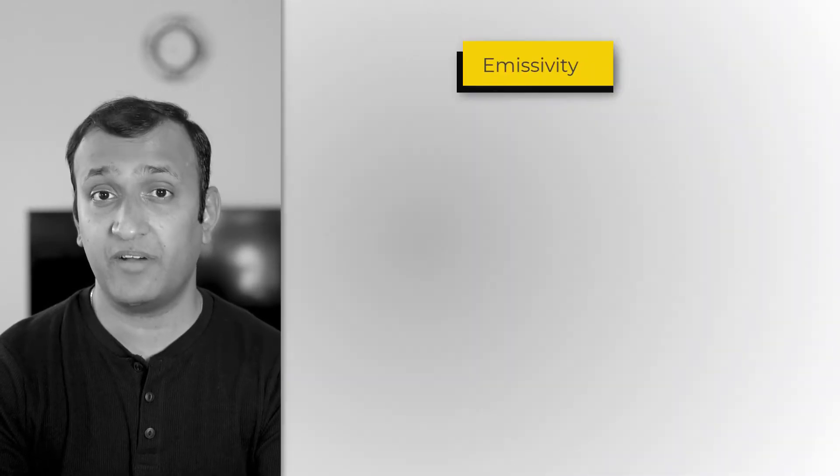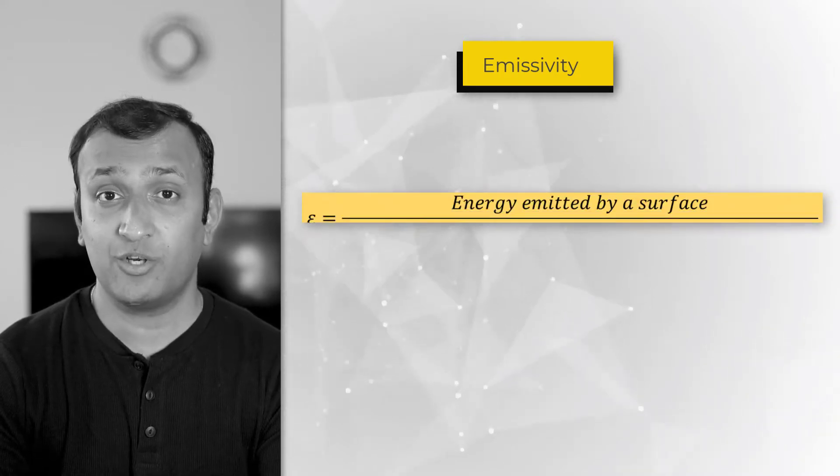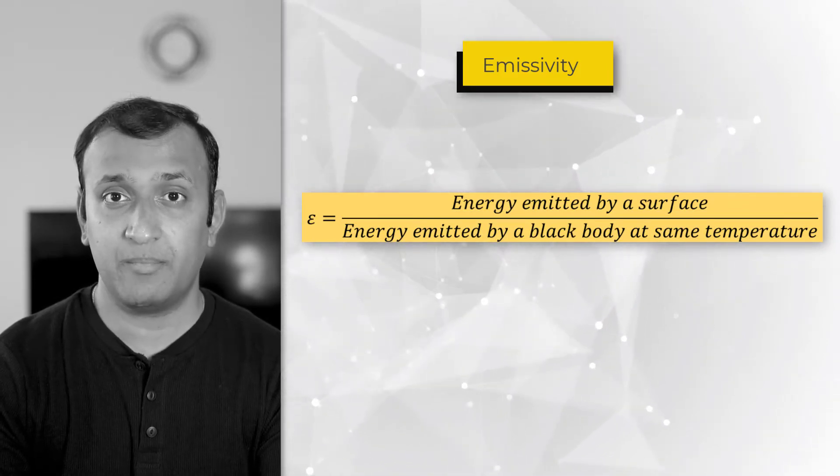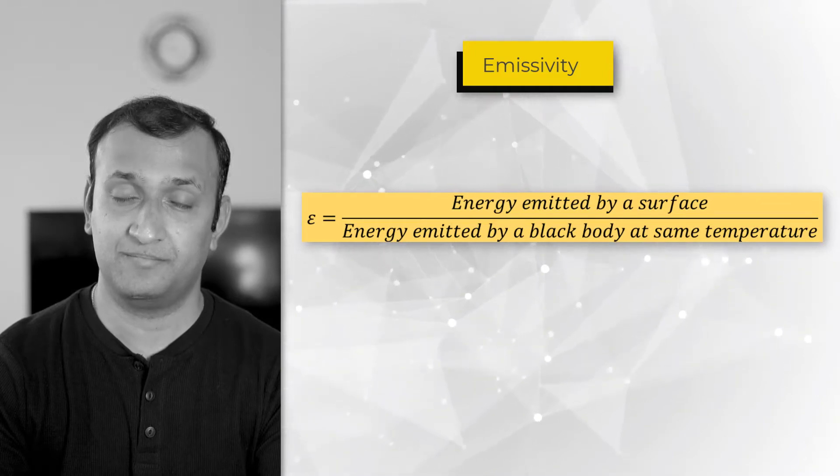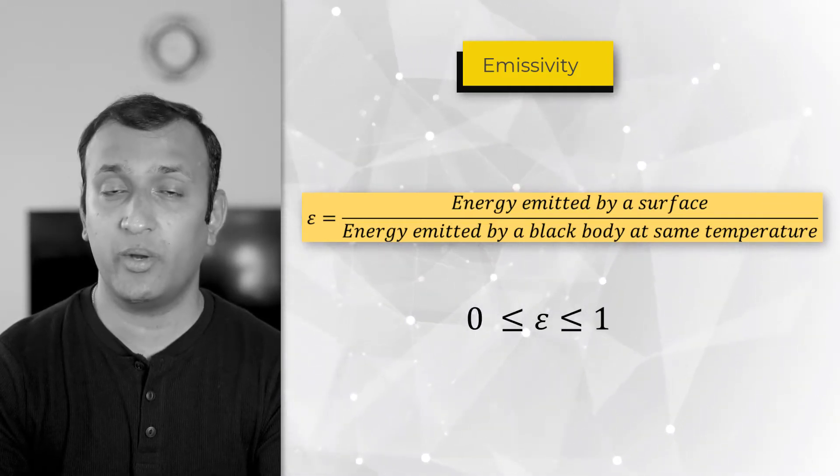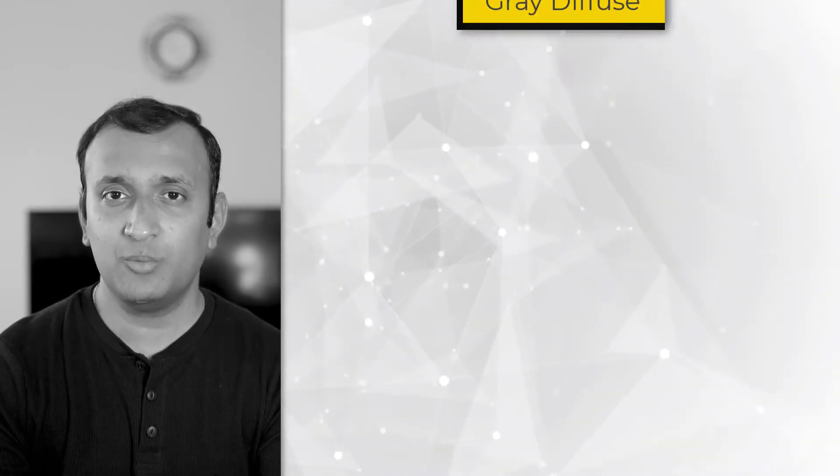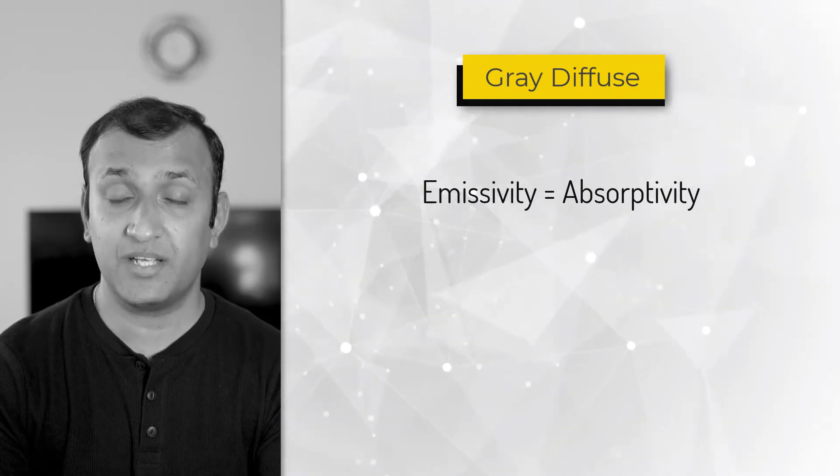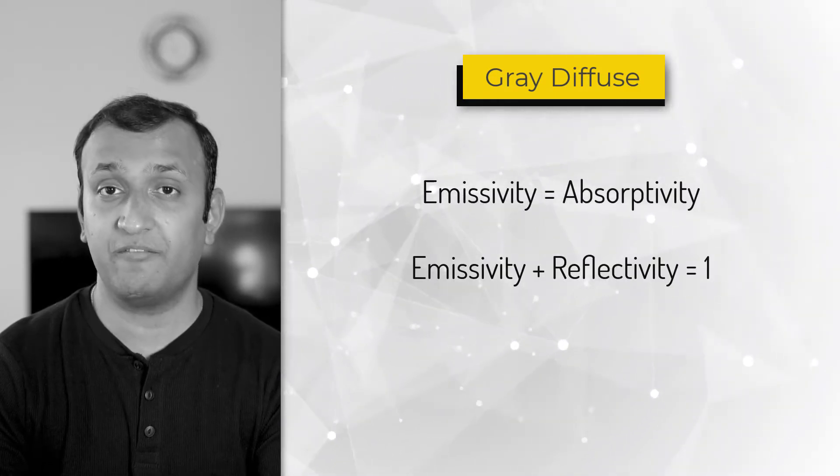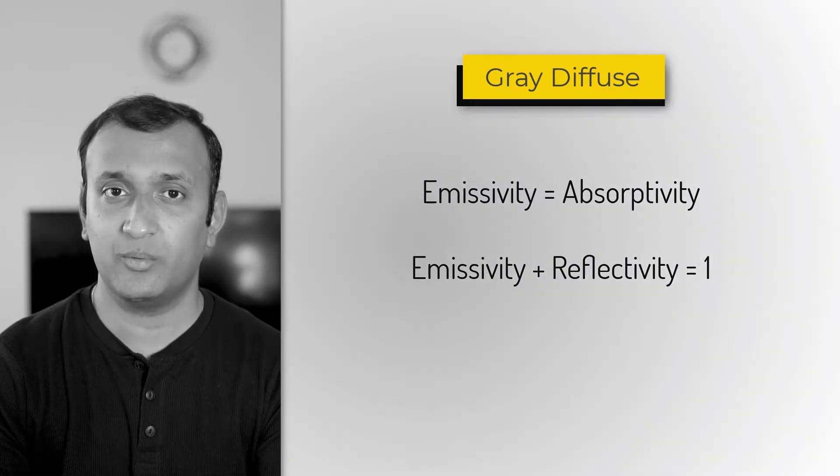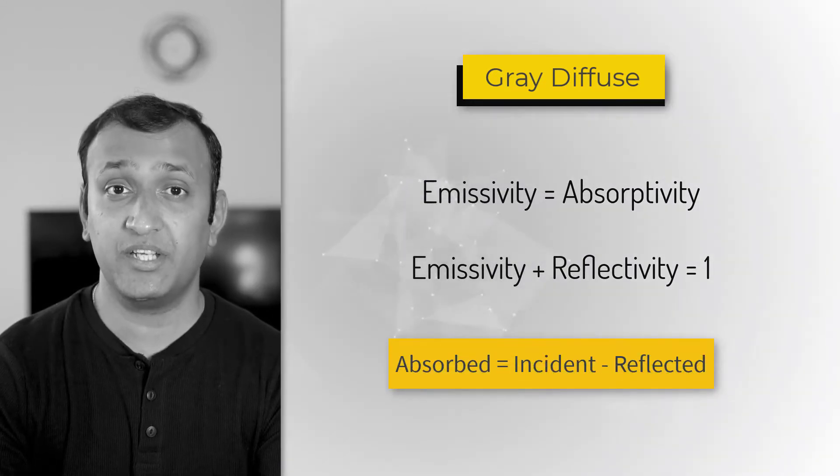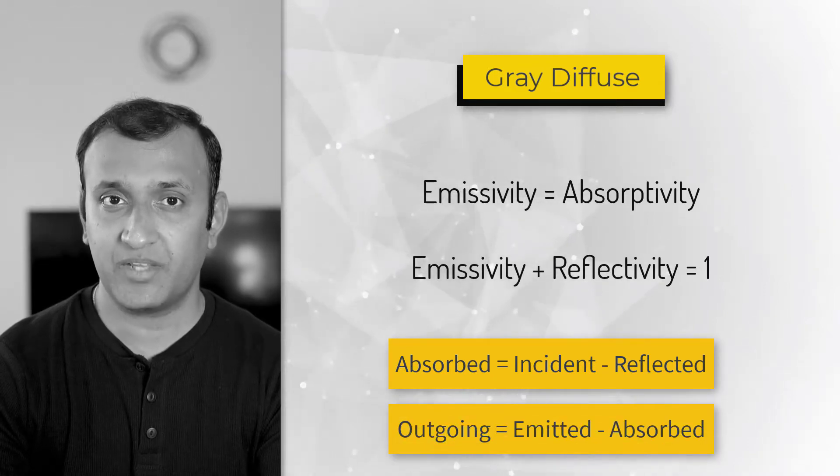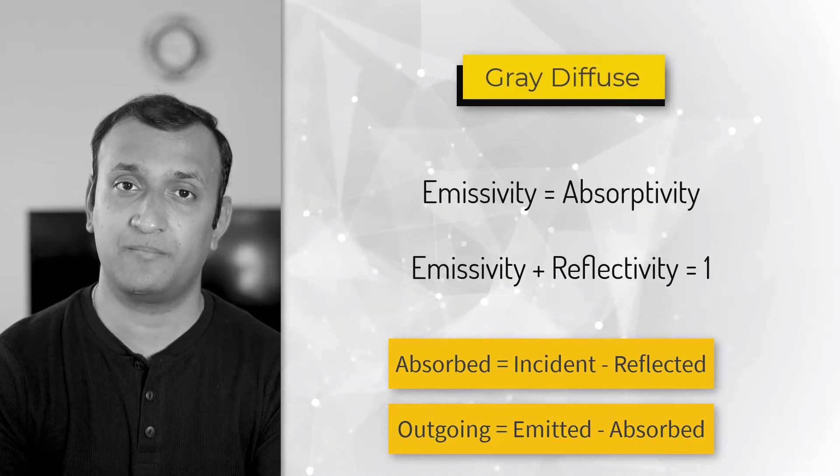The property of surface that defines how much energy is emitted by a surface is emissivity, which is defined as the ratio of the energy emitted by a surface to the energy emitted by a black body at the same temperature. Therefore, it has a value between 0 and 1. In ANSYS Mechanical, we assume the surfaces to be gray diffuse, meaning emissivity is equal to absorptivity and emissivity plus reflectivity equals 1. In other words, the energy absorbed is equal to energy incident minus the energy reflected and the net outgoing energy is equal to energy emitted minus energy absorbed.